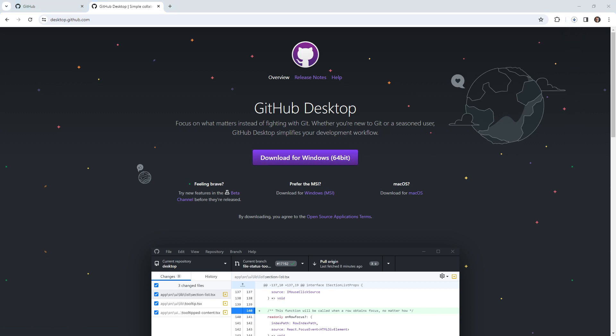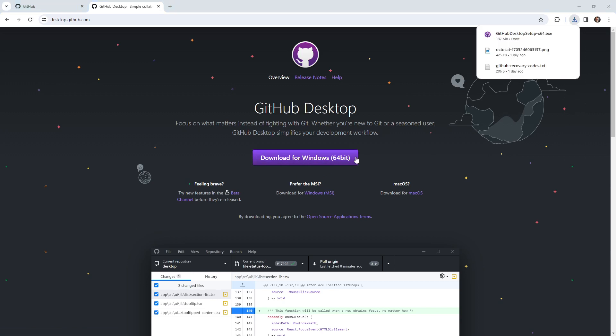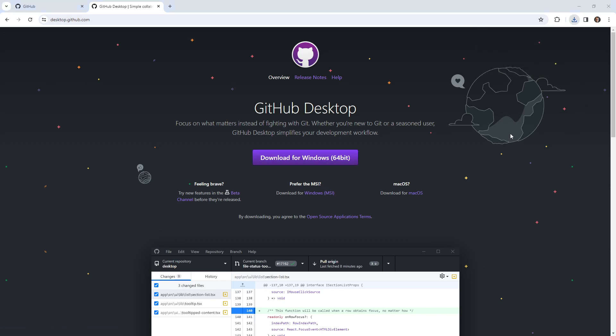Alright, so that's finished downloading. Let's go ahead and install it. So it should be pretty straightforward. Going to double click the executable. If you're on a Mac, of course, you drag it into your applications. For Linux, I have no idea, but imagine it's not too hard to install.